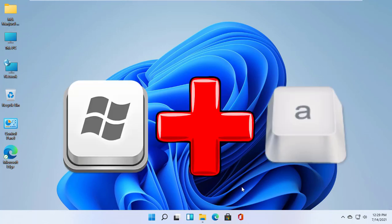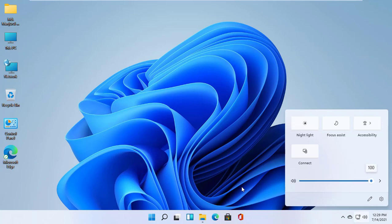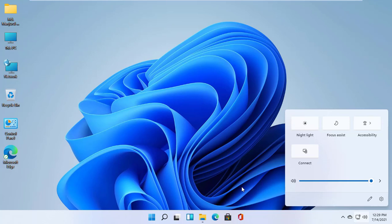Windows plus A opens the quick settings flyout, a component of the new action center experience that breaks the interface into two flyouts: quick settings and notification center. The menu includes the most common settings like volume, brightness, wireless, Bluetooth, focus assist, and more.